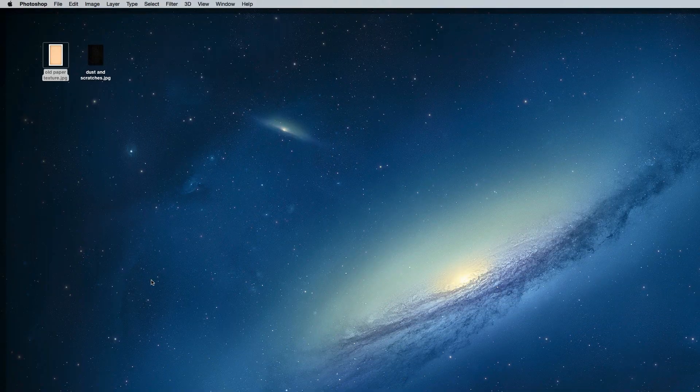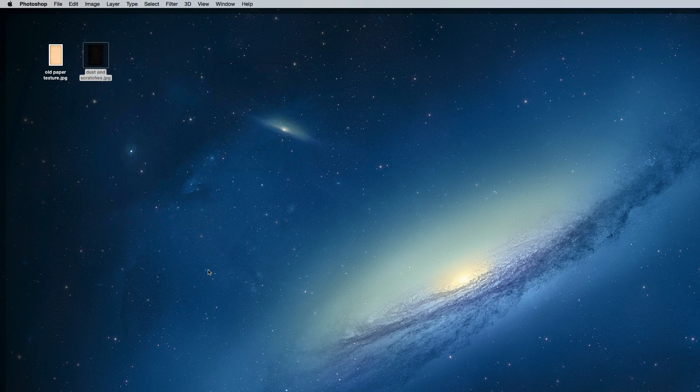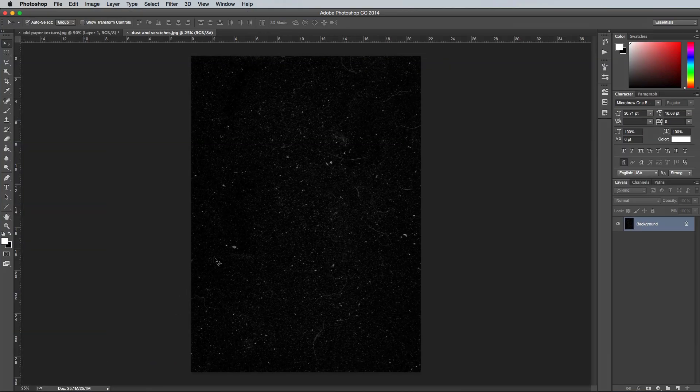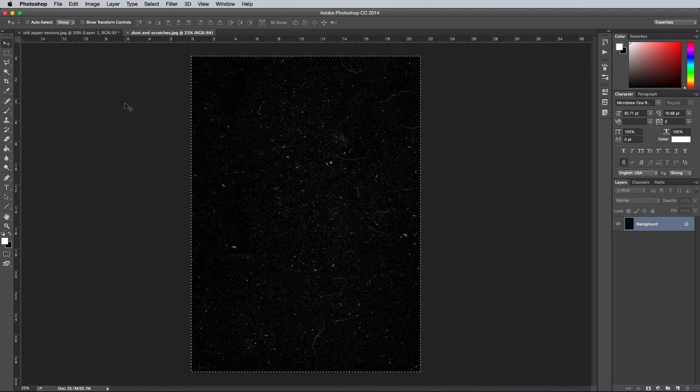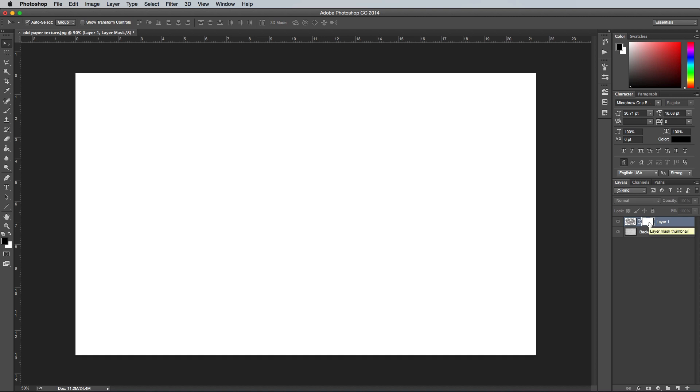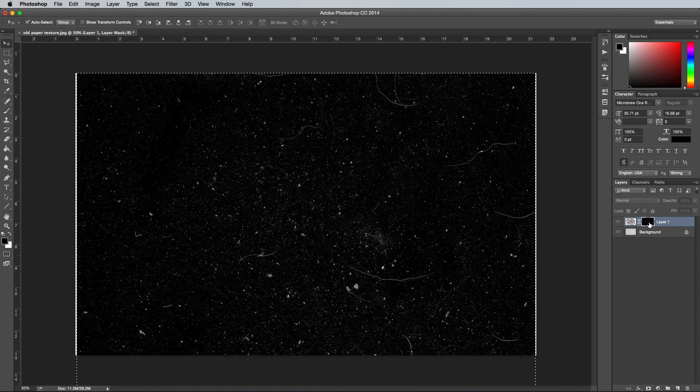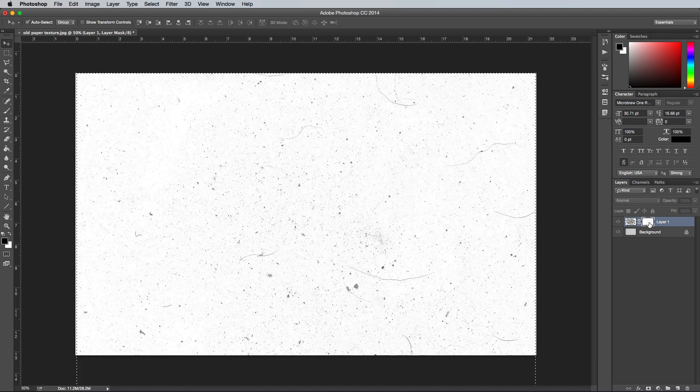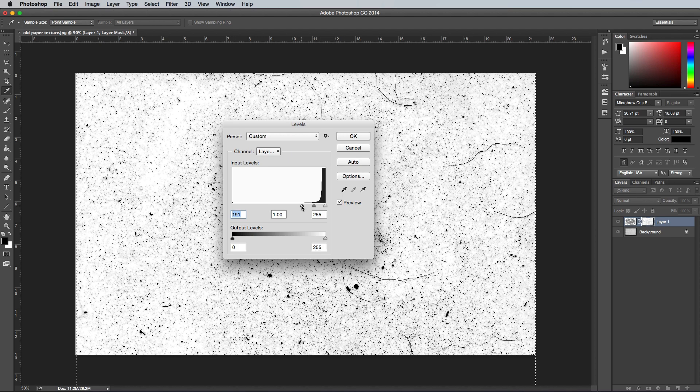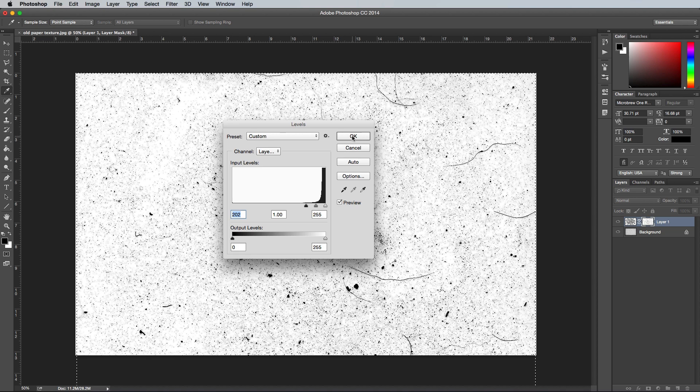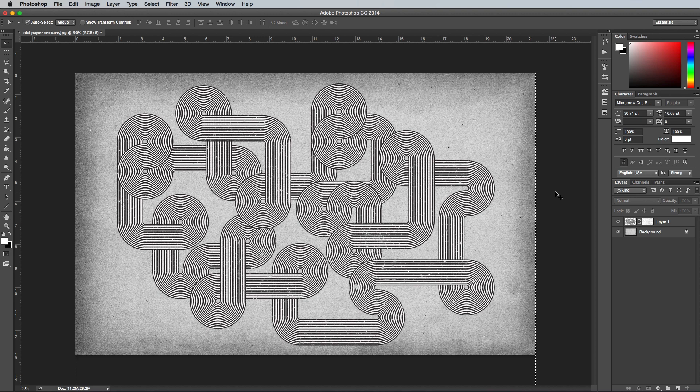Next download and open one of my free Dust and Scratches textures, link to which can be found down in the description, then press Select All and copy it to the clipboard. Switch back to the main working document, then add a layer mask to the lines layer. Hold the Alt key and then click on the layer mask thumbnail in the layers panel to enter into the mask editing mode. Paste in the Dust and Scratches texture that you copied earlier, then press Command+I to invert it to black on white. Press Command+L to open up the levels adjustment and darken the blacks by moving the shadow slider inwards to increase the contrast. Click anywhere to exit out the layer mask editing mode to see the distressed texturing applied to the lines artwork.